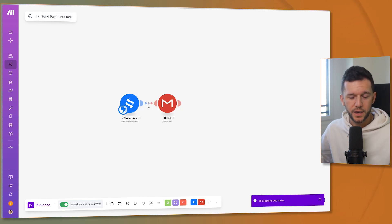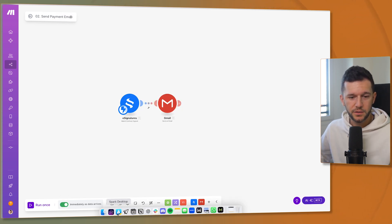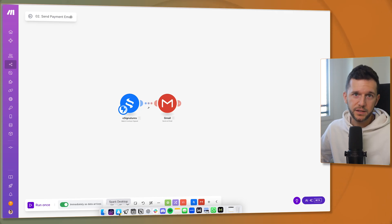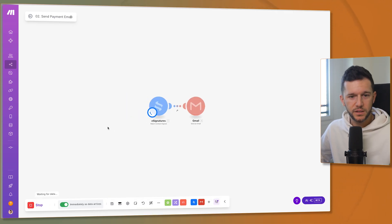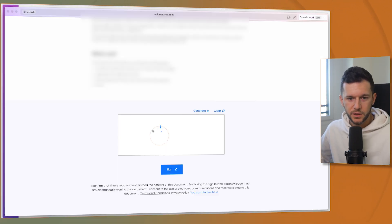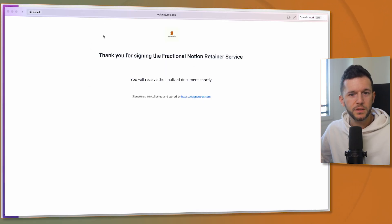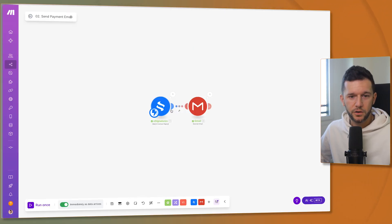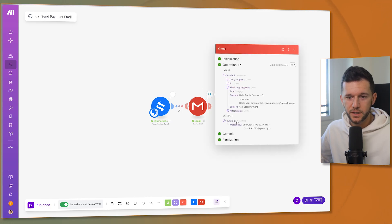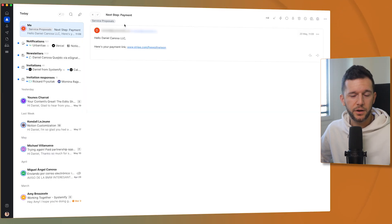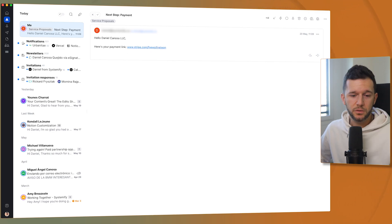And let's try it. I'm just going to go and sign the contract. And then we will see what happens with this automation. I'm going to sign blah, blah, blah, blah. Sign. Okay. This has been signed. And the automation has triggered. And this has sent an email. And here I have the email. Next step. Payment. Hello, blah, blah. Here's your payment link.